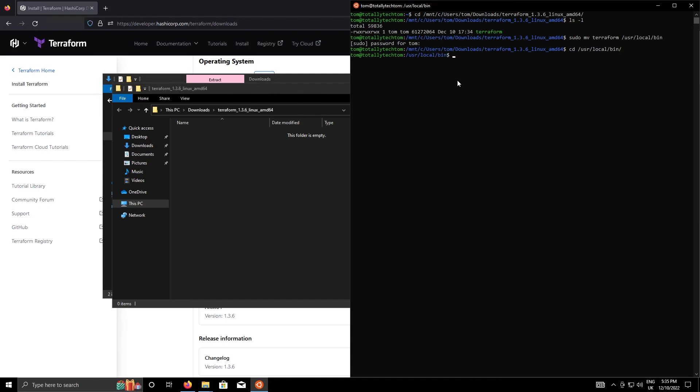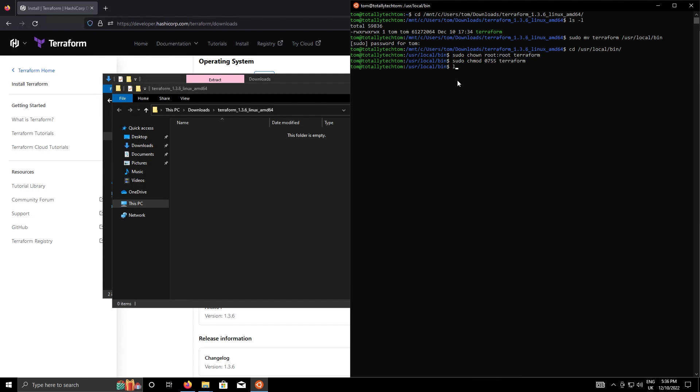I always just change the ownership of stuff in user local bin to root, owner root and group root, and then I'm going to change the file permissions to read write execute for the owner and for everybody else it's read execute. Let's do quick ls. I've just done user local bin because that's where I generally would tend to put all my binaries that I download off the internet, but you can put it anywhere you want just as long as it's in your path.